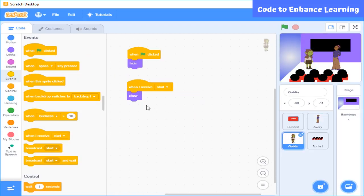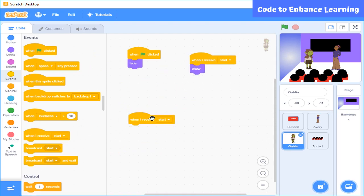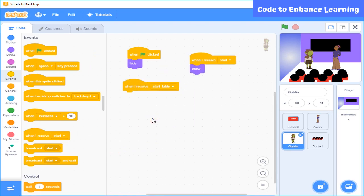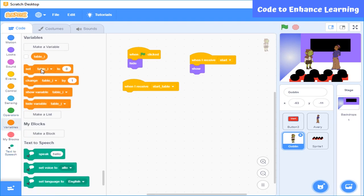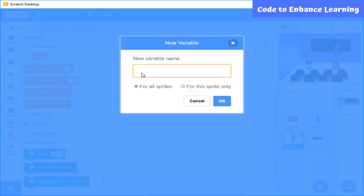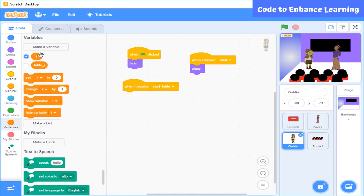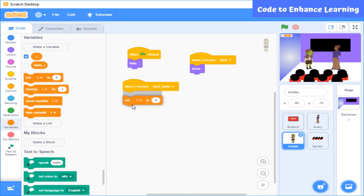So now, he will recite table like for example, 8 times 1 is equals to, 8 times 2 is equals to and so on. Here again, we need a variable to store the value 1, 2, 3 as the table progresses. So for that, I will choose this block and let the variable be i.